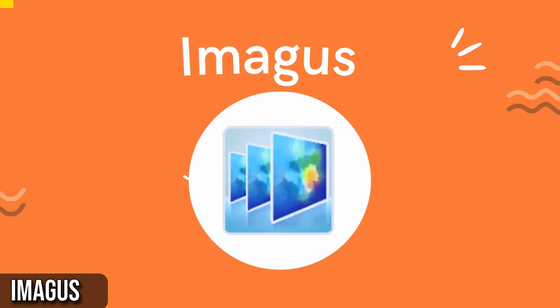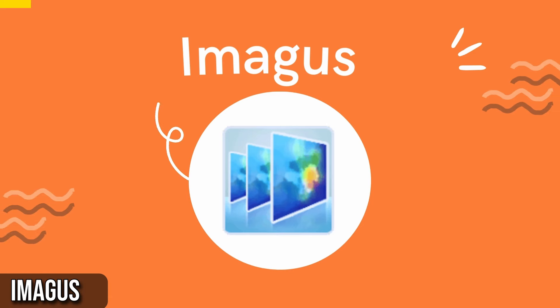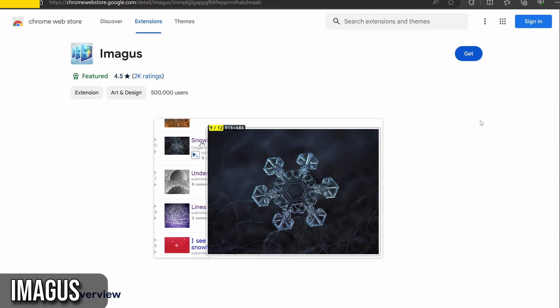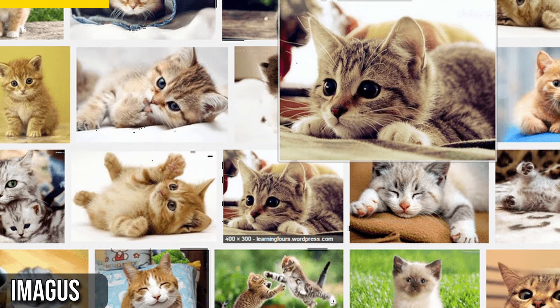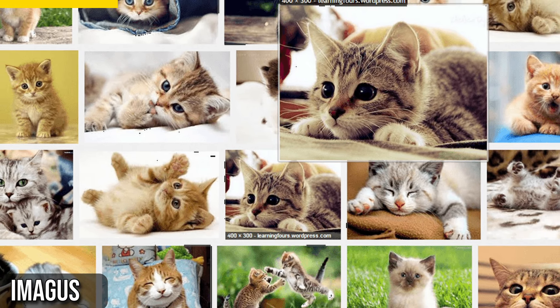Next, I have Imagus, one of the best Chrome extensions for those who love browsing images and videos online. With a simple mouse hover, it enlarges thumbnails and displays full-size images or videos from links. It's perfect for quickly viewing content without clicking through every link.